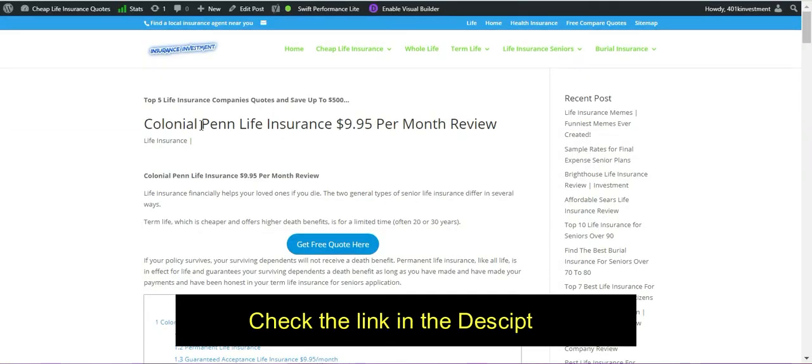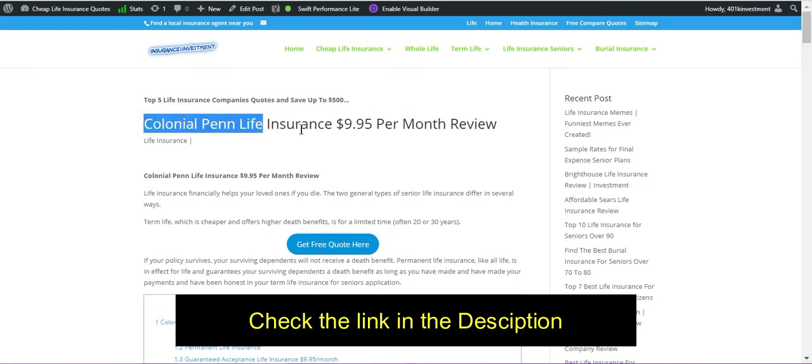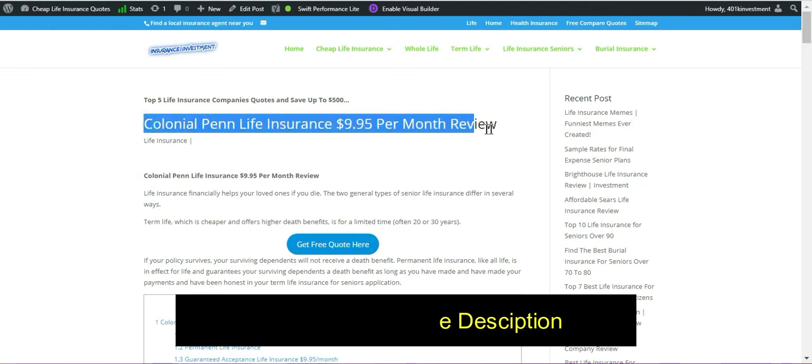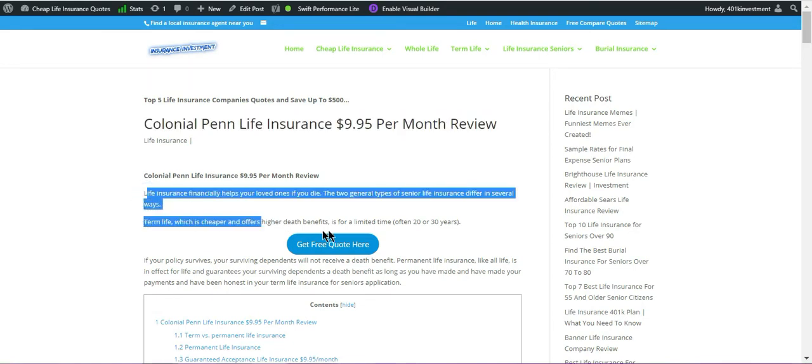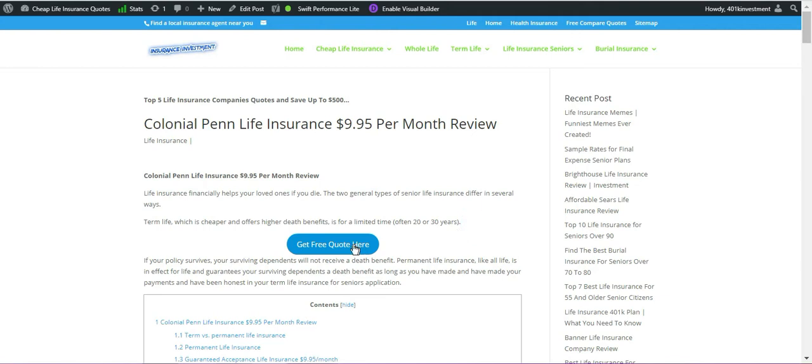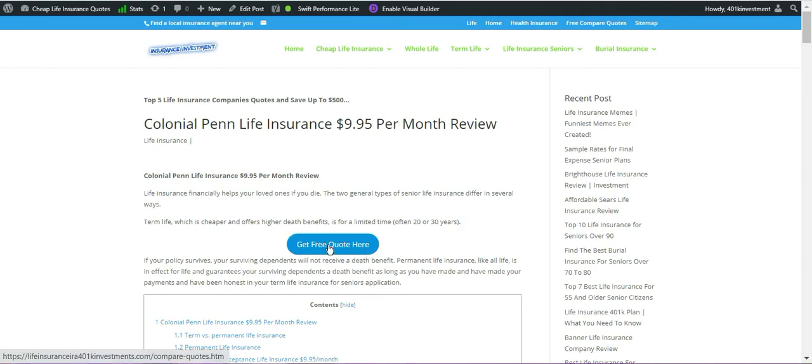Life insurance financially helps your loved ones if you die, and Colonial Pen insurance for $9.95 every month is a very good option. You can click on this button to get your free code now today.